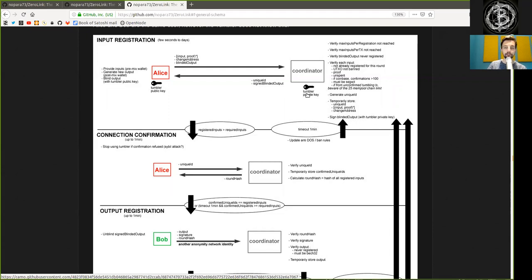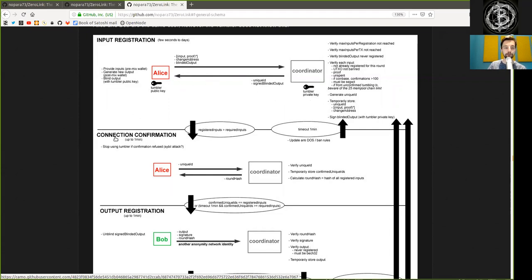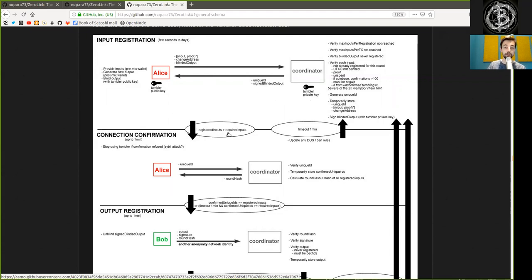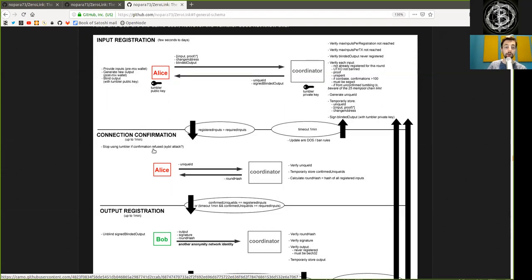He sends the unique ID and signed blinded output back to Alice. Then we shift to the connection confirmation step. Only when the registered inputs is larger than the required inputs, and a timeout of one minute. Alice stops using the Tumblr if confirmation is refused, and that is a Sybil attack.